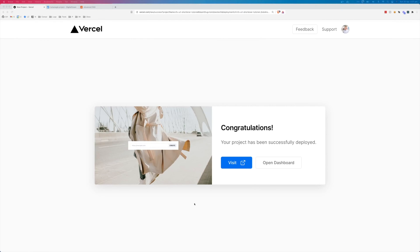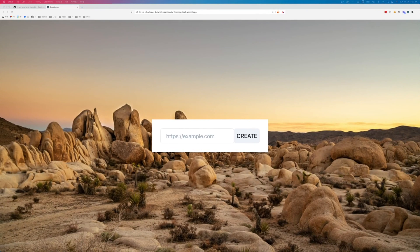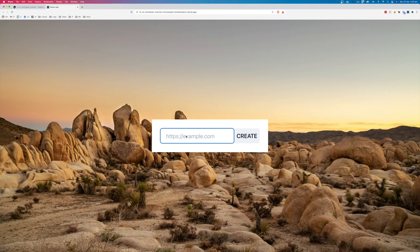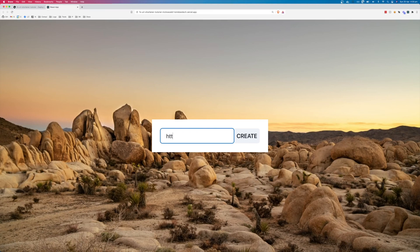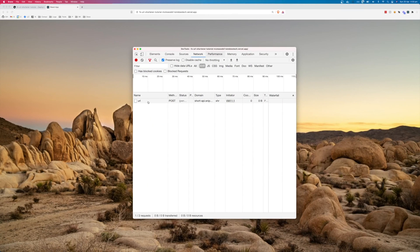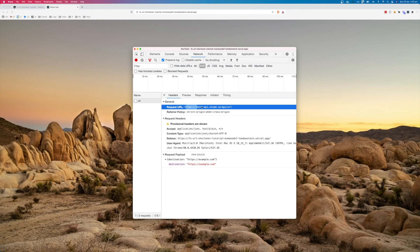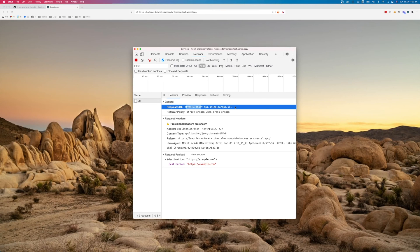So once the application has finished deploying, you'll get this congratulations message and you can visit the site. So if you remember from the last video, this is the application that we created. So we can put our URL into the box here. Click create. And we can check that it is sending the request to the right URL. You can see that it's sending it to HTTPS shortapi.snip.io/api/URL. And that is correct.